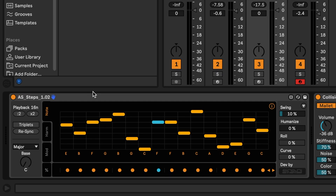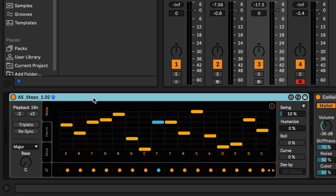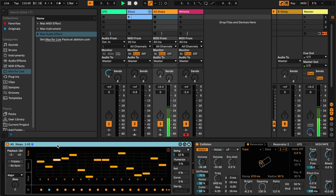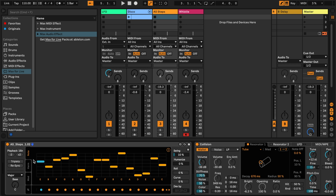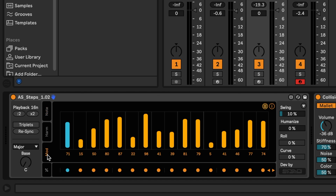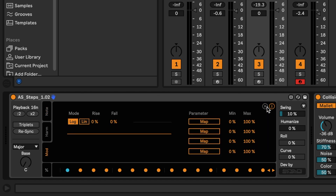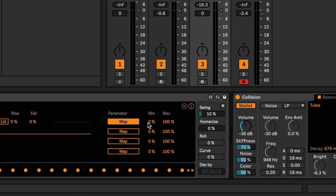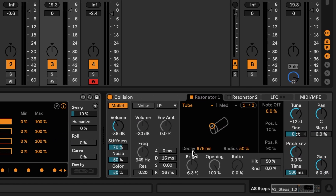Many devices are developed by Ableton itself, but many others are developed by indie developers. This is one of my favorites called AS Steps — it's a MIDI step sequencer. If I press play, it generates a MIDI sequence that I can feed into an instrument. This device is interesting in that it also has a modulator built-in where, like the LFO, I can map it to a parameter. Let's choose Radius of Collision.